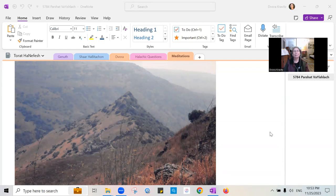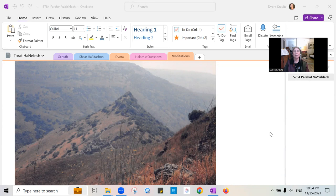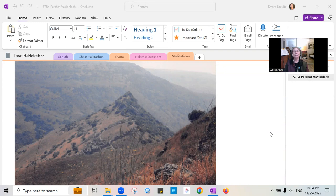Let's do a kind of body scan, just to kind of notice the breath and notice any sensations that might be prominent. Let's start from the feet, grounded on the ground, the lower legs, the knees, the upper legs, the torso.